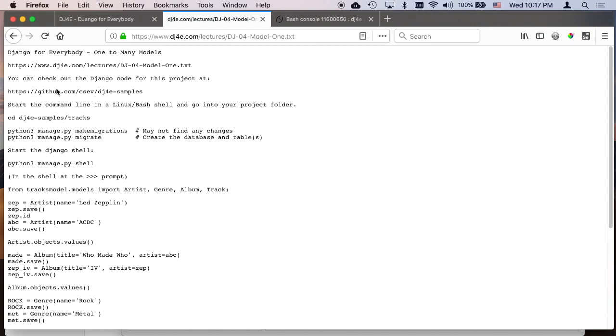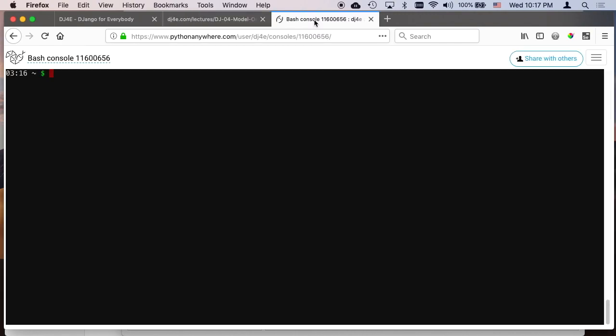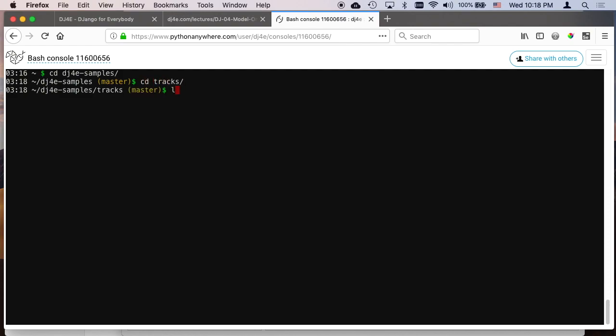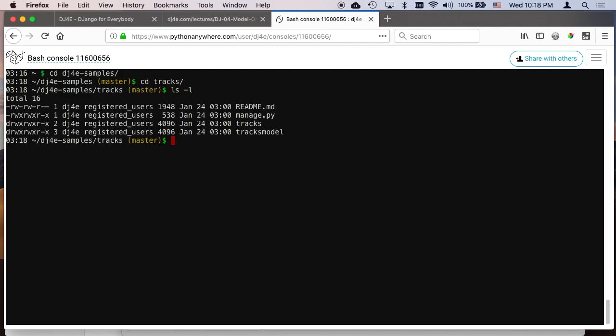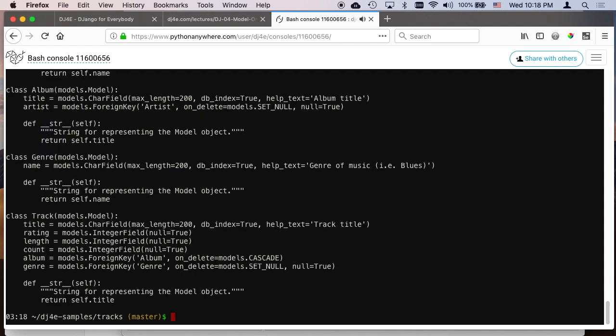And this is all in my Django for Everybody DJ4E samples. It's public, you can check it out. And it's in the tracks project. So I'm going to go into DJ4E samples, cd tracks. So here's, so I've got tracks, I got the tracks model, cat tracks model, models.py.